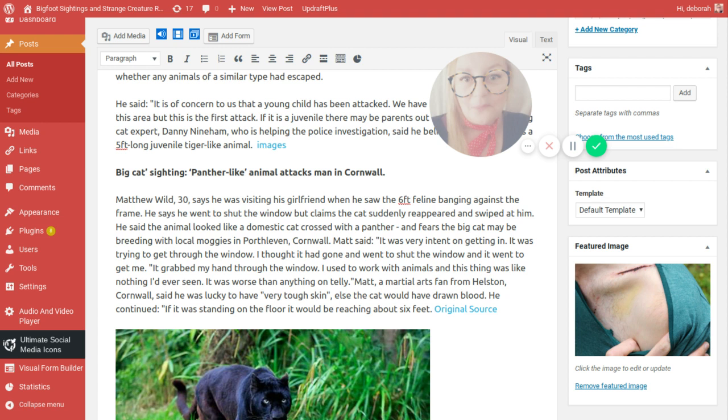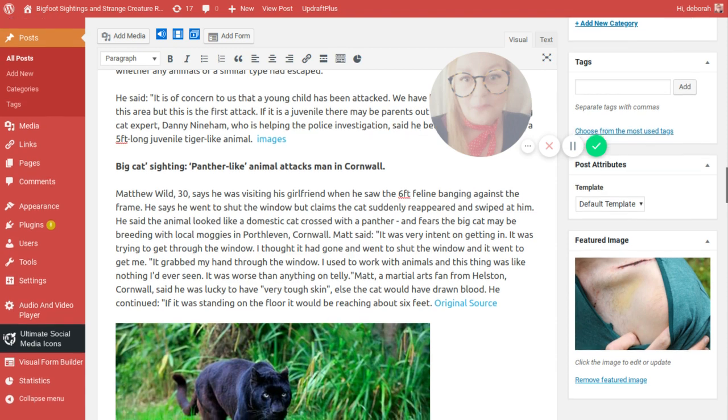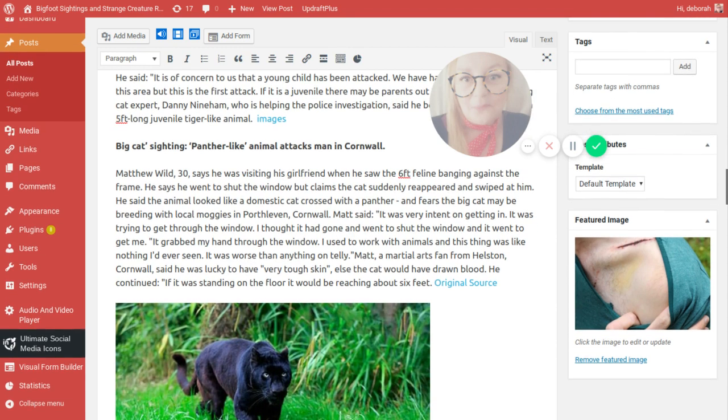Matt said it was very intent on getting in the window. It was trying to get through the window to get to me. I thought it had gone and I went to shut the window and it went to get me. It grabbed my hand through the window. I used to work with animals and this thing was like nothing I'd ever seen. It was worse than anything on telly. Matt, a martial arts fan from Helston, Cornwall, said he was lucky to have very tough skin. Else the cat would have drawn blood. If it was standing on the floor, it would be reaching about six feet.